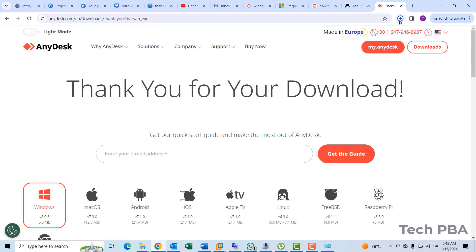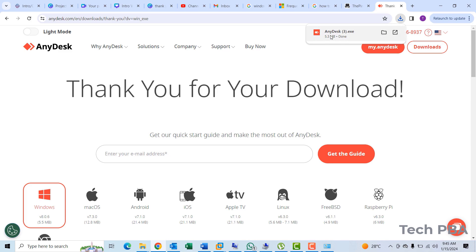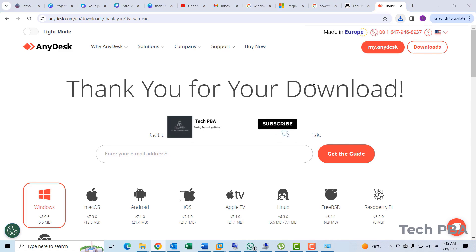I'll go ahead and select download now for the AnyDesk application to download. And as you can see, it already finished downloading. So I'll click on it over here, or you can go to show in folder and then double click on it over there for the application to install.